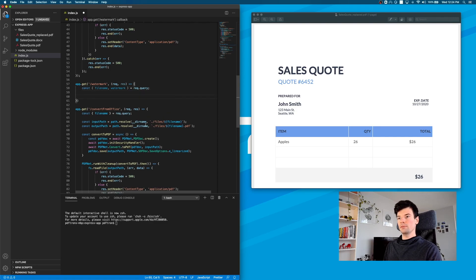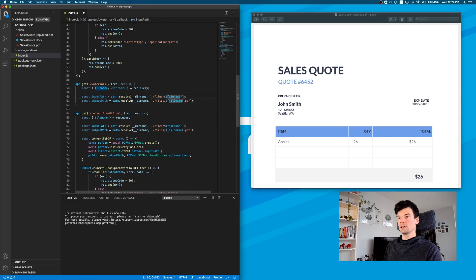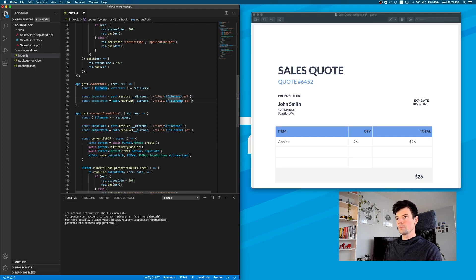After that, let's actually set up the input and output paths. The input path is going to be the file name that we provide, and the output is actually going to be the file name and we're going to say that it's watermarked. Here we're using back ticks — very important, we're using some of the ES6 syntax.